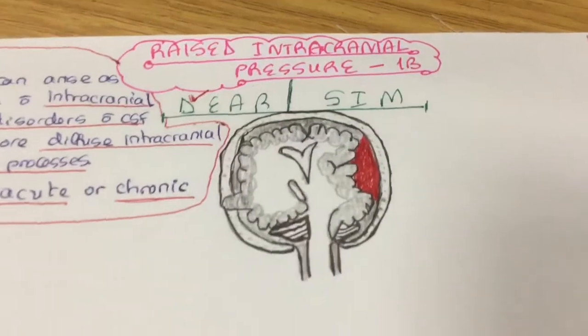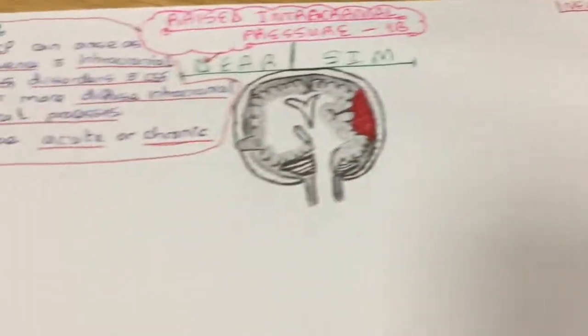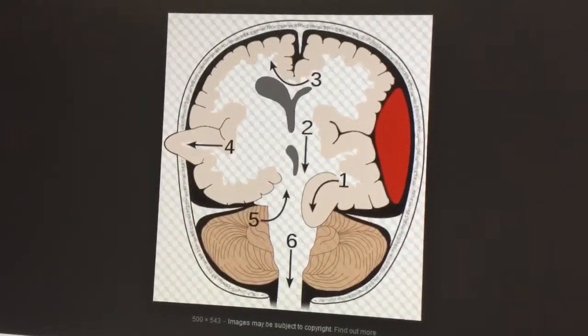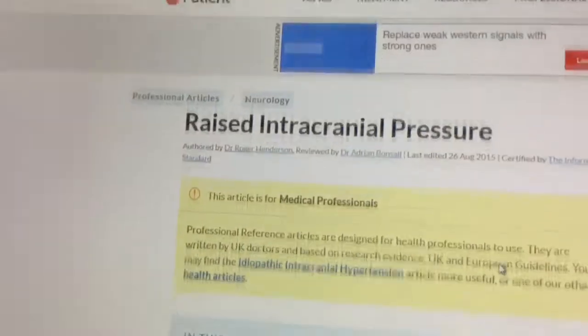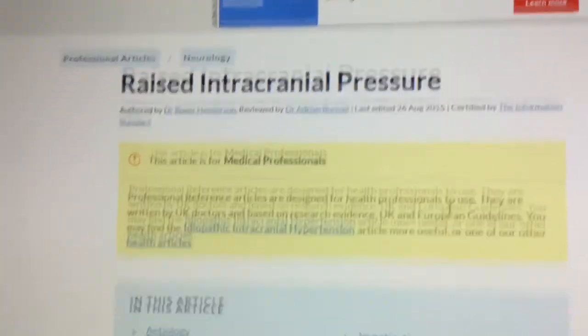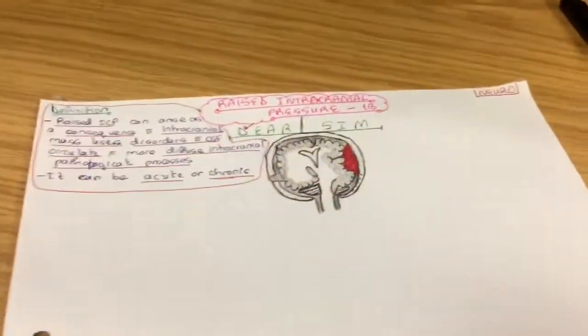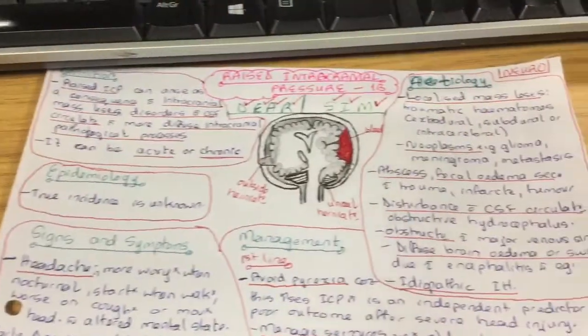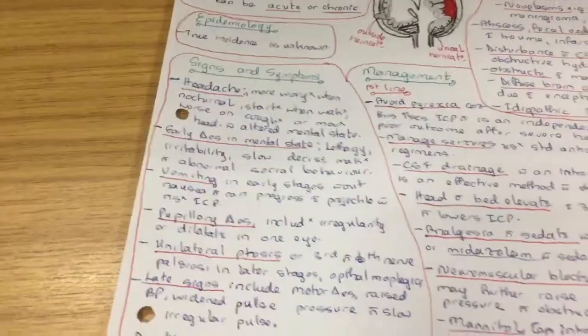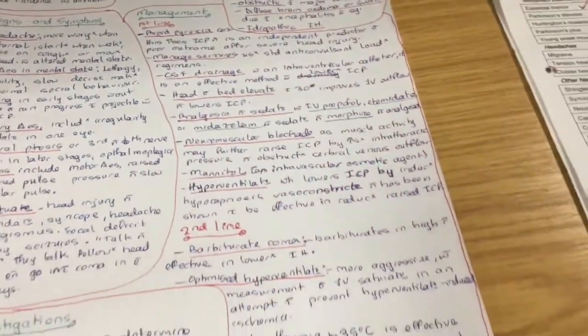I moved on to the next condition, which was raised intracranial pressure, and I started by drawing the diagram first. I'm using my third-line website, patient.info, because I couldn't find information on NICE CKS or BMJ Best Practice. Patient.info is really good as well — they have loads of useful information and they follow the NICE guidelines. So that's the finished poster right there.